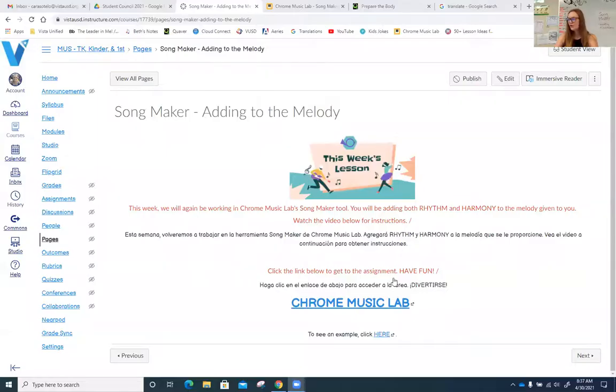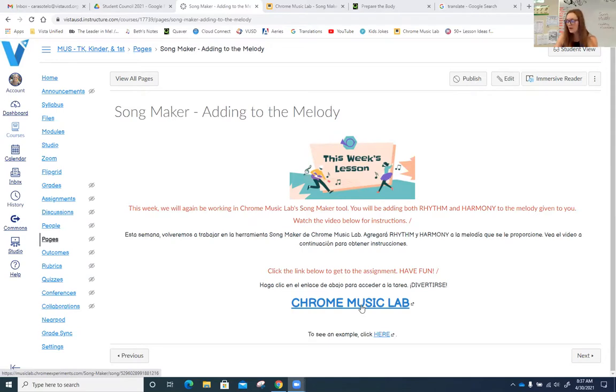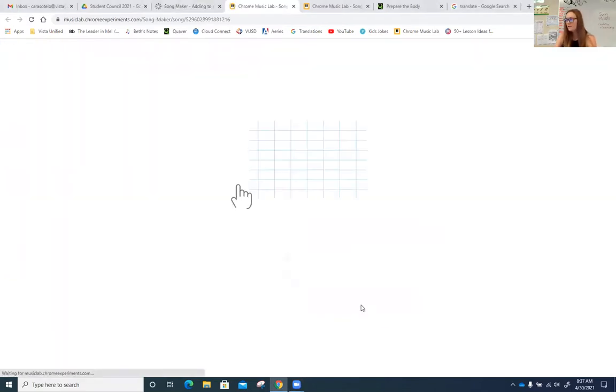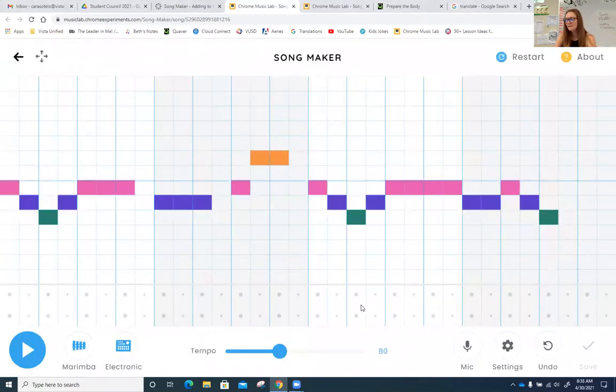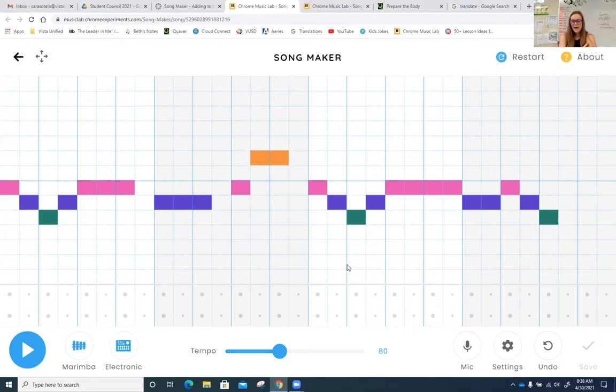If you are watching this video, it means you're currently on this page. Now, once you are finished watching this video, you're going to click this link. A new tab will open just like this. Okay, so notice my new tab open. Now, this is the Songmaker in Chrome Music Lab.